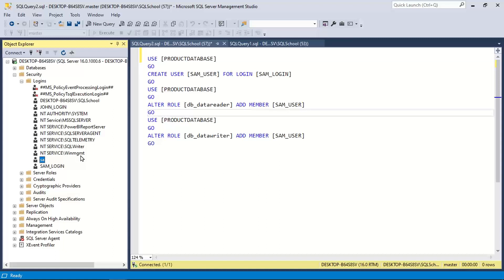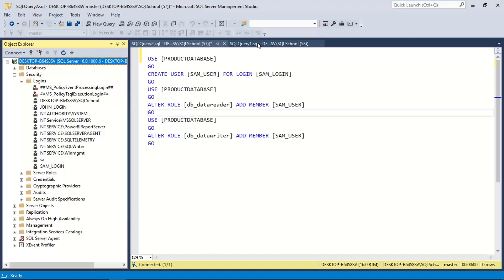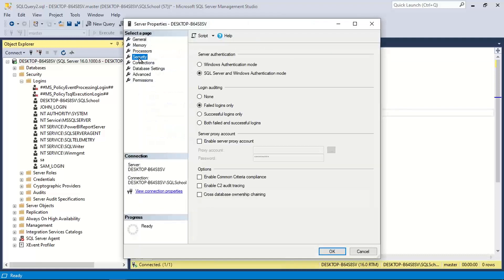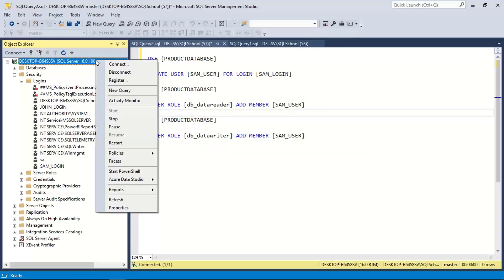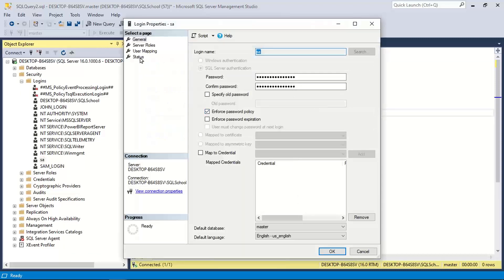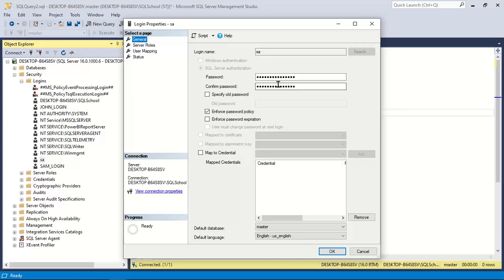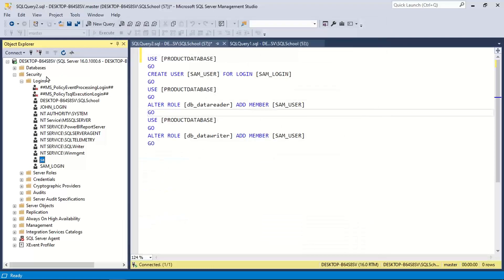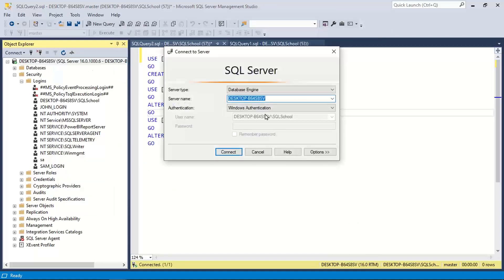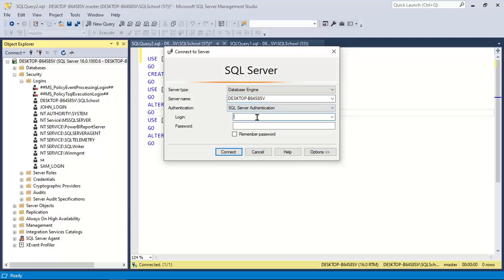So what we are learning here. Number one, change the authentication type. How? Right click server properties, we did this few minutes back. Go to server properties security, change it from option one to option two. Number two, right click restart the server. Number three, right click SA properties, status should be enabled, and password for SA. So once you do all these activities, now the issue should be resolved. Let's login using that as John login.